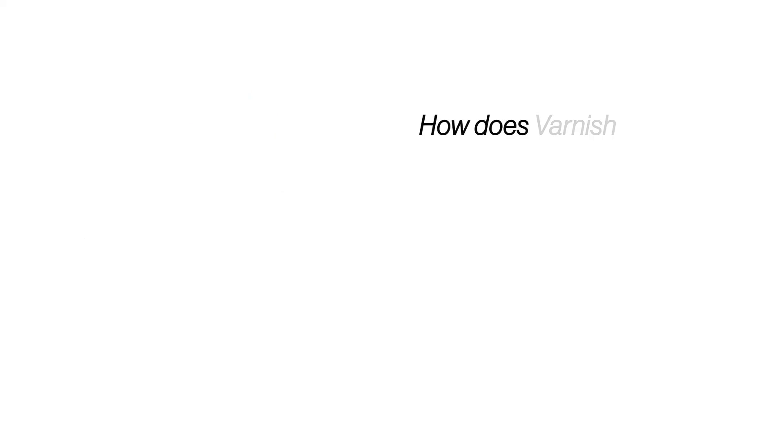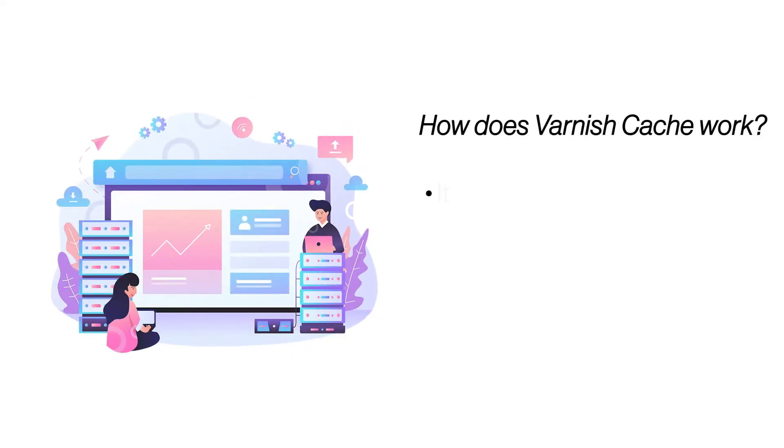By default, Varnish is set to refresh every 2 minutes, although this interval can be changed.